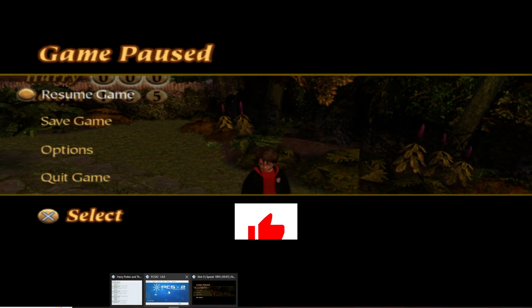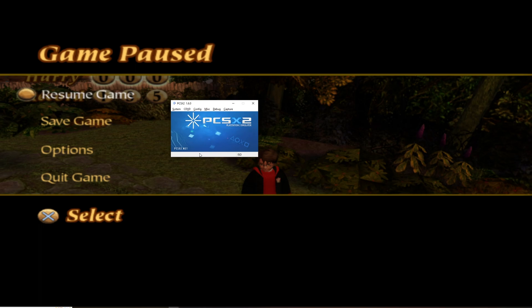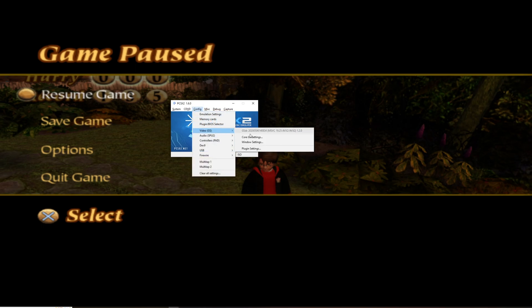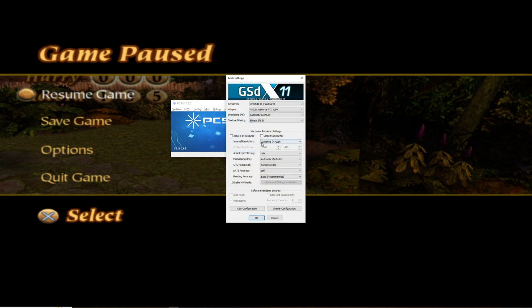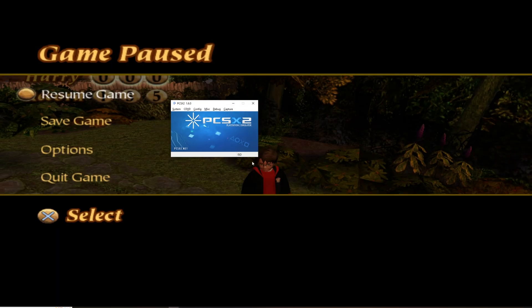So, you go to PCSX2. All right, then you go config, video plug-in settings and now here we are going to put this at this resolution because why not.